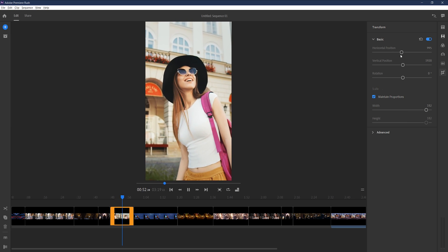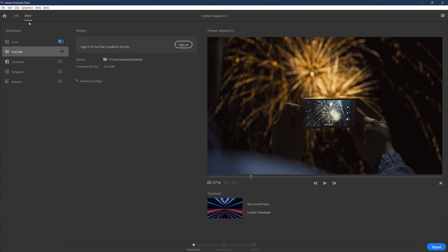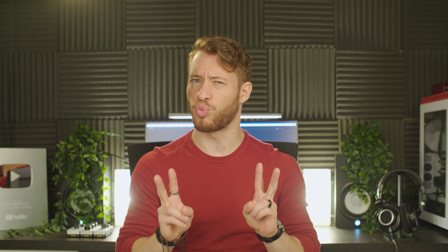And square and portrait modes for platforms like Instagram, Snapchat, and TikTok. On top of that, you've got publishing features so you can sign into your social media accounts, and whenever you finish and export your video, it's immediately uploaded to the social media platform of your choosing. You can really see why they decided to call it Adobe Rush.